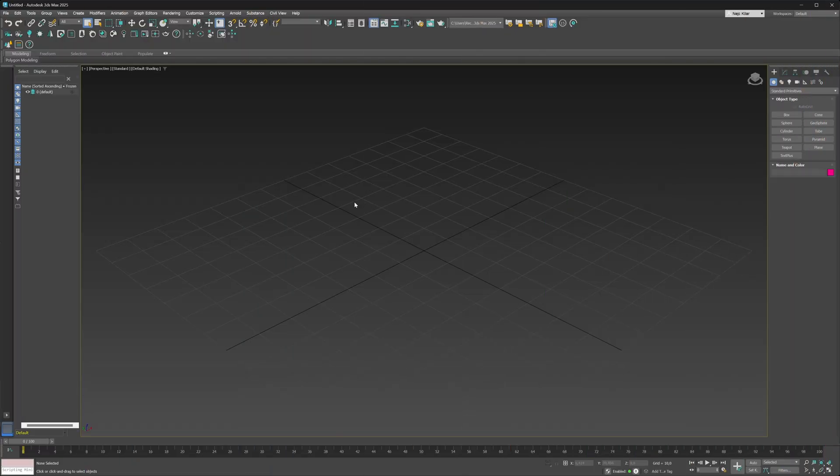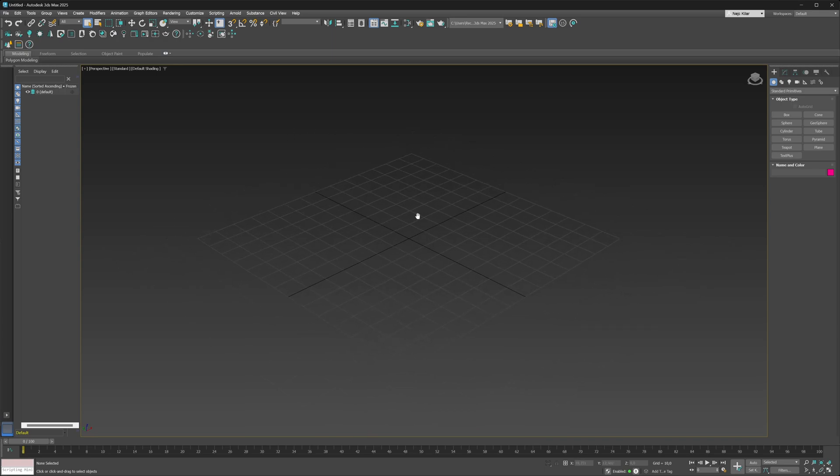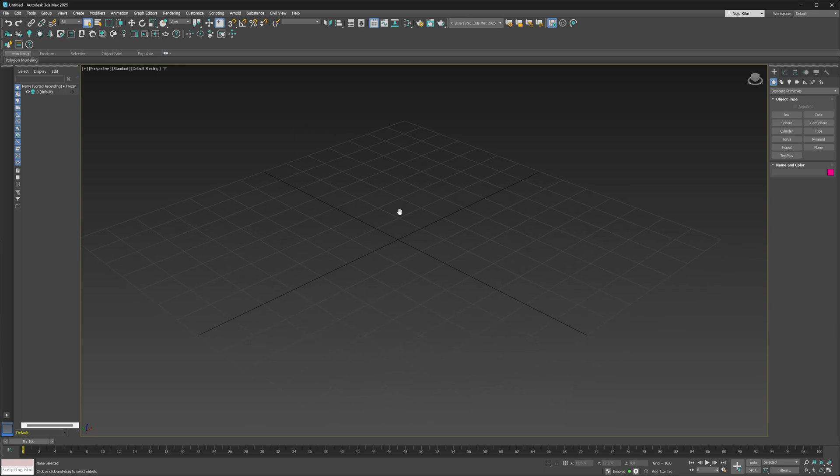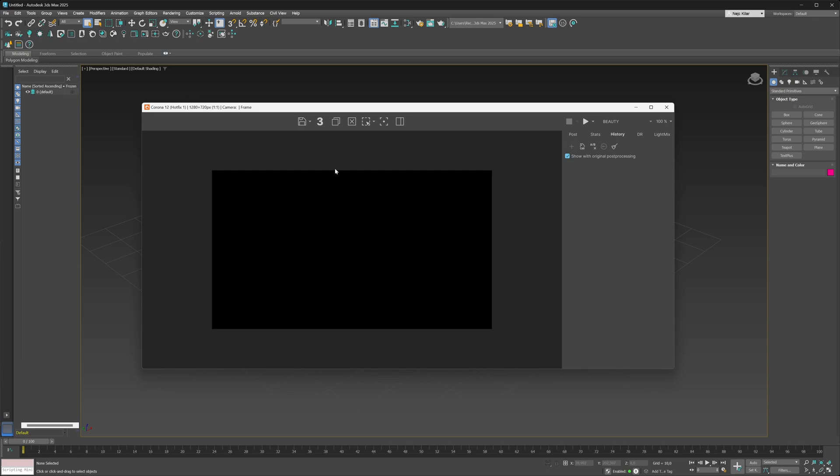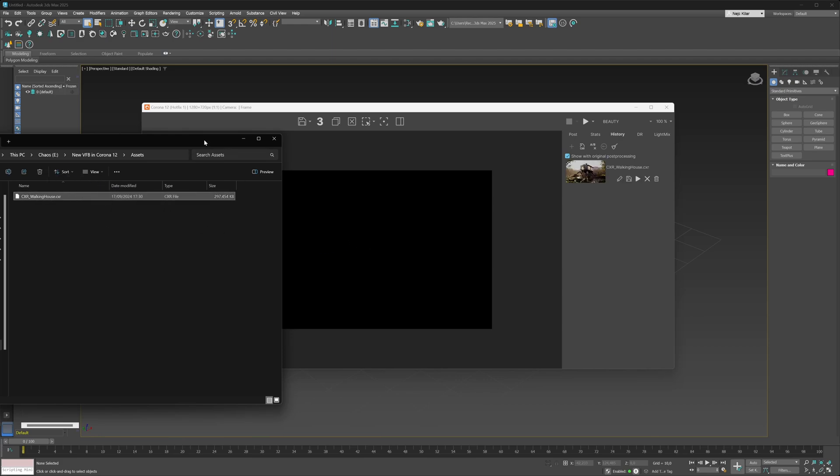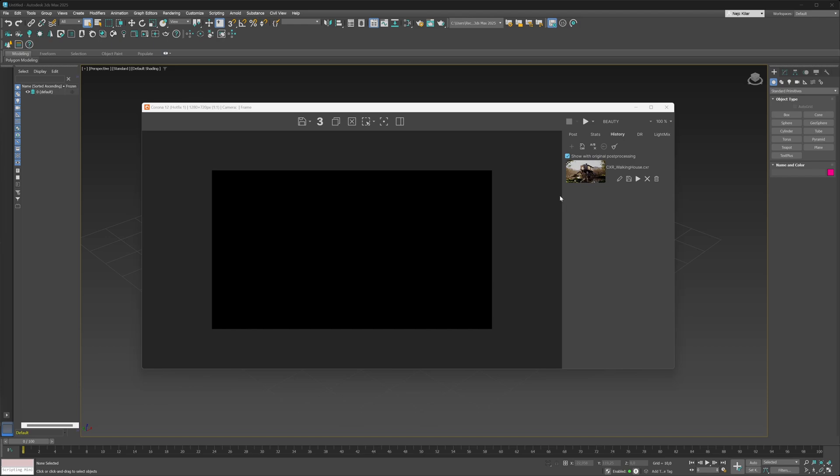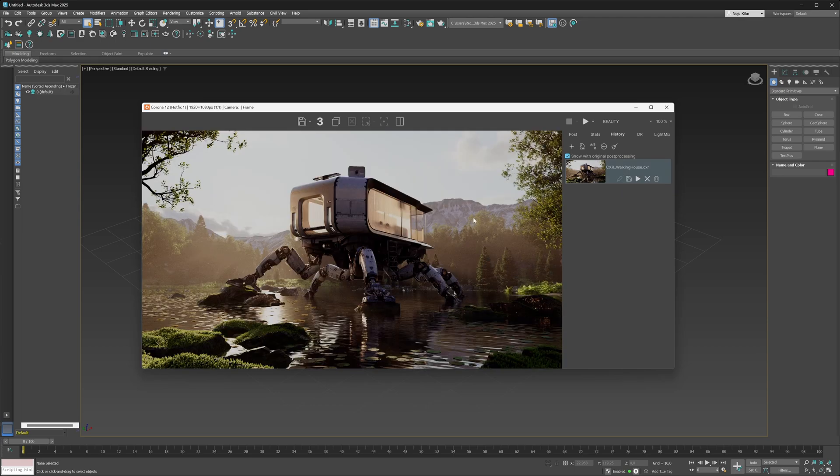Plus, on top of that, what you can now do is use the Corona VFB basically as the Corona image editor. As you can see here, we have just an empty 3ds Max scene open. We're going to bring up the Corona VFB. What we've done here is actually saved one of our renders as a CXR file. We're going to drag this CXR file into the VFB now. It kind of gets stored in the history list here, and if you click on this little pencil icon, you're going to be displaying this image in the VFB and you're also going to be able to edit it.